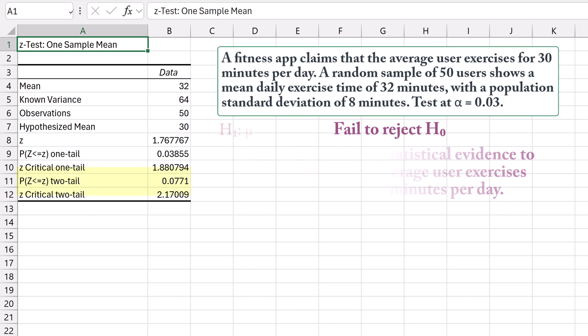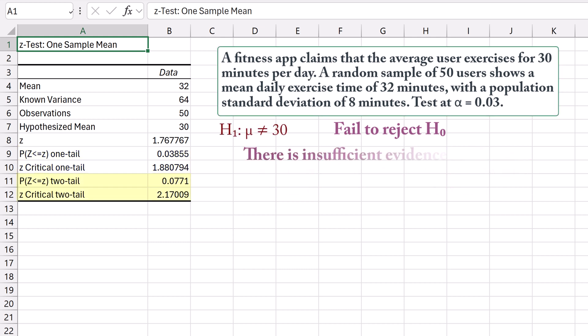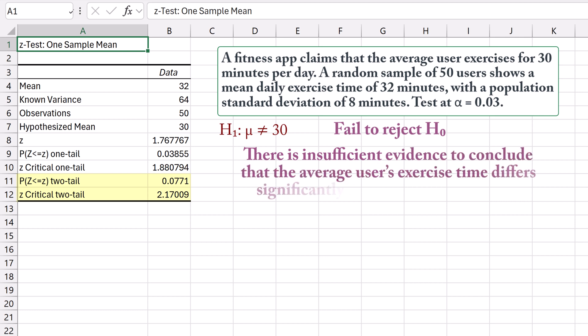In the 2-tailed case, there is insufficient evidence to conclude that the average user's exercise time differs significantly from 30 minutes per day. And that's it. Thanks for watching.